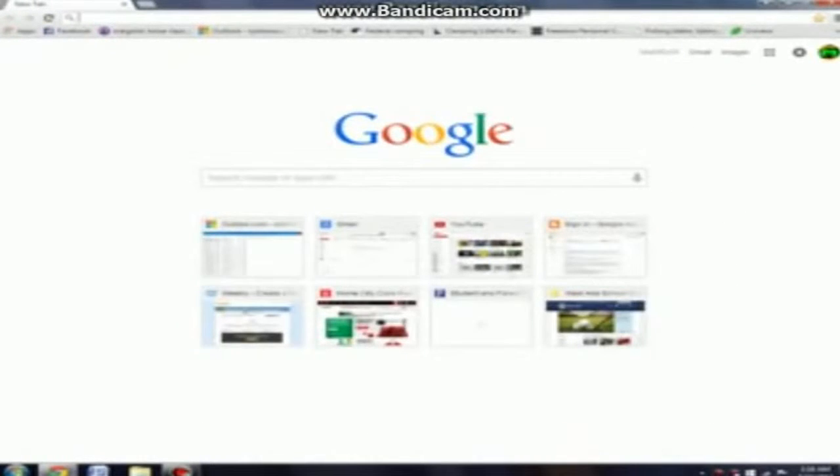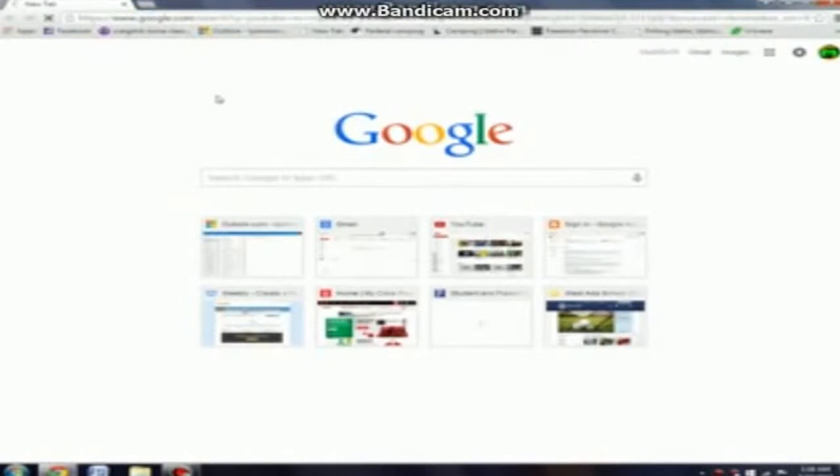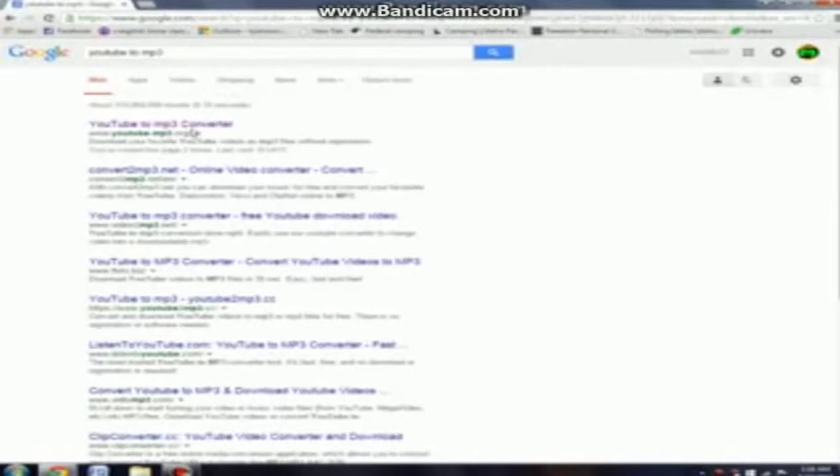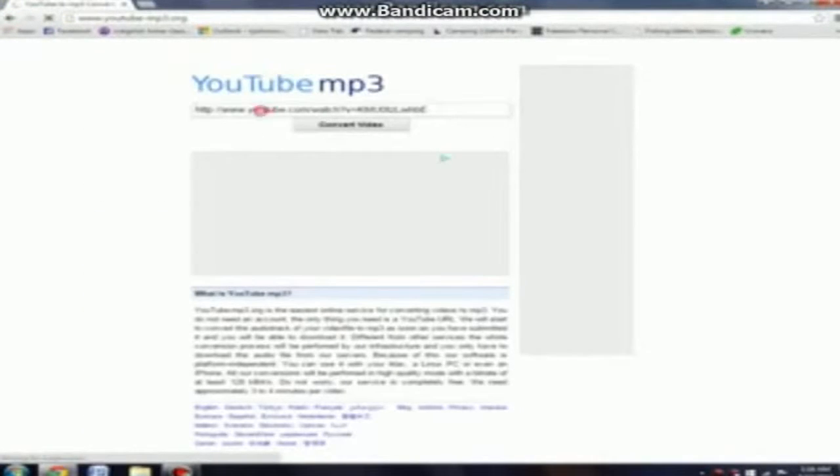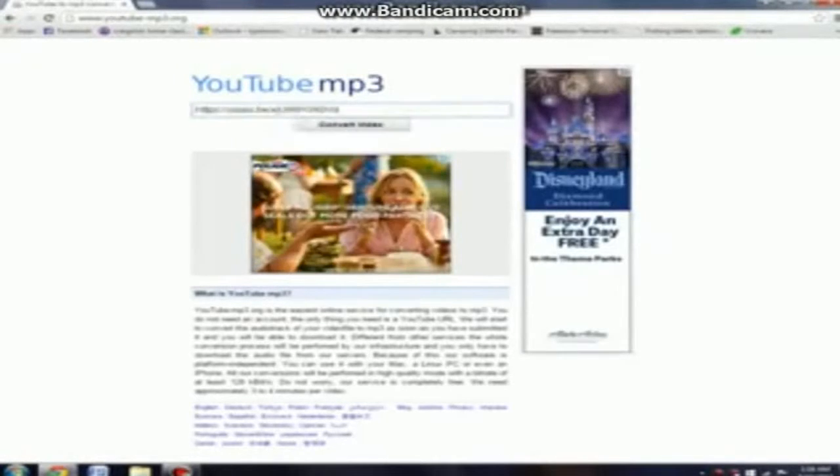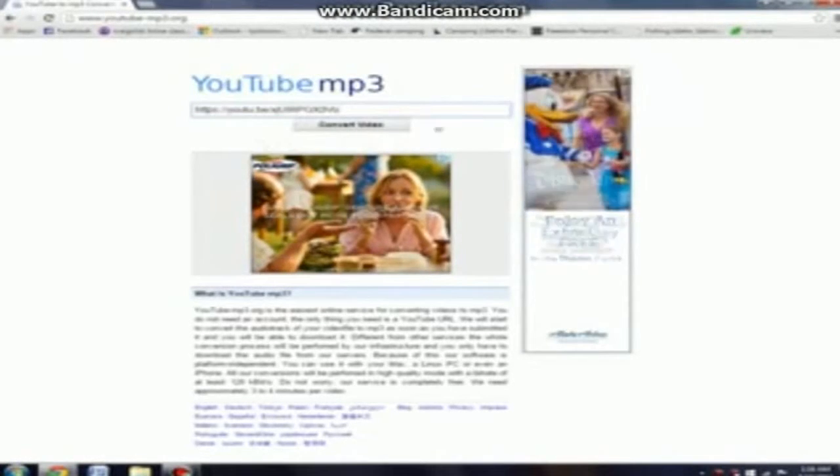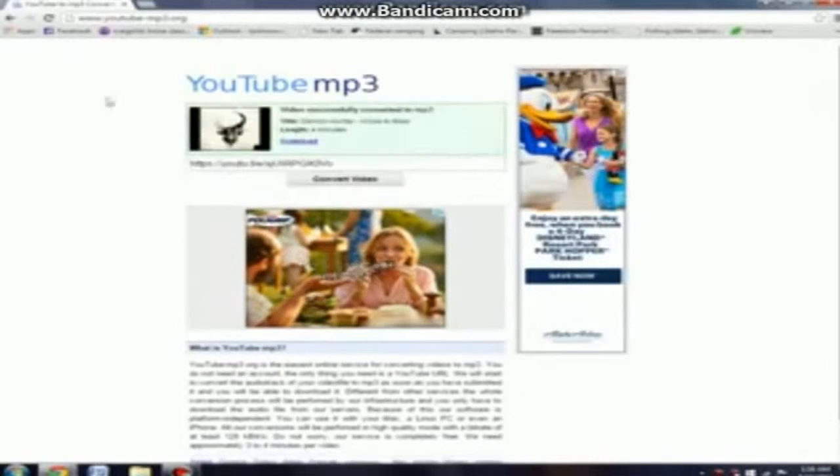Then you want to go to YouTube to MP3 converter. It has to look like the website I'm using, otherwise I can't really tell you what to do. It should just show up on top because it's really popular. Let's just put it that way. So you go to that and then you paste the link into the little tab and you put convert video.